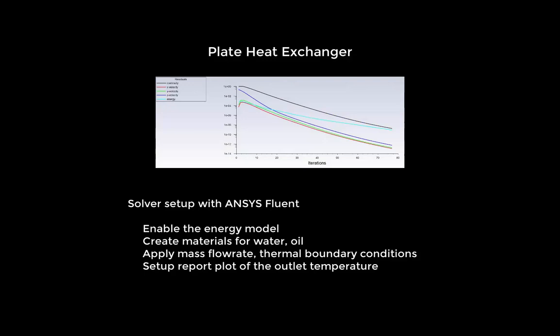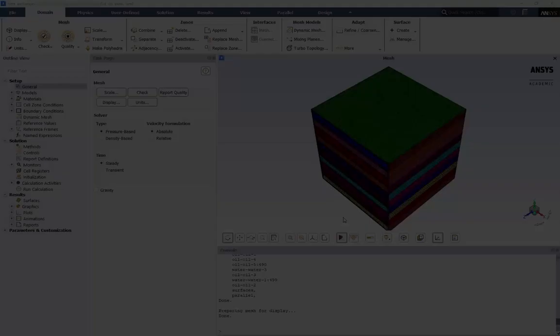In this video, we will set up the solver options for a counterflow plate heat exchanger. We'll enable the energy model, create and modify material for our two fluids, apply our mass flow rate boundary conditions, and set up a report plot of the outlet temperature.